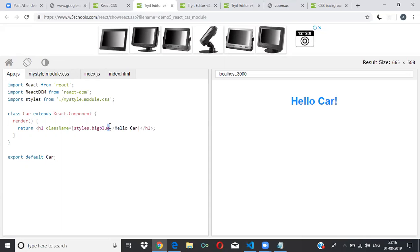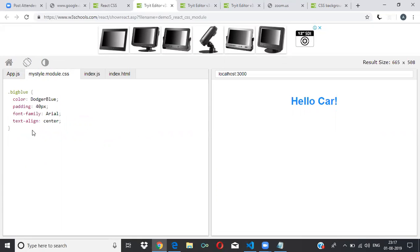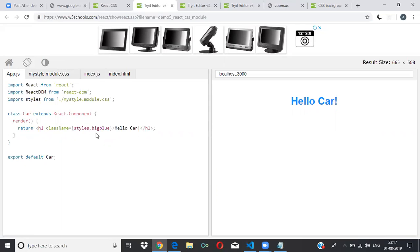Suppose there are two CSS files — one for that module itself and one for the entire app. The one for the entire app has common styles shared across all modules. For a specific component that needs a different color, you make a separate class in that component's CSS and access it using 'style.className'. That's what I'm trying to make you understand — module-specific CSS.